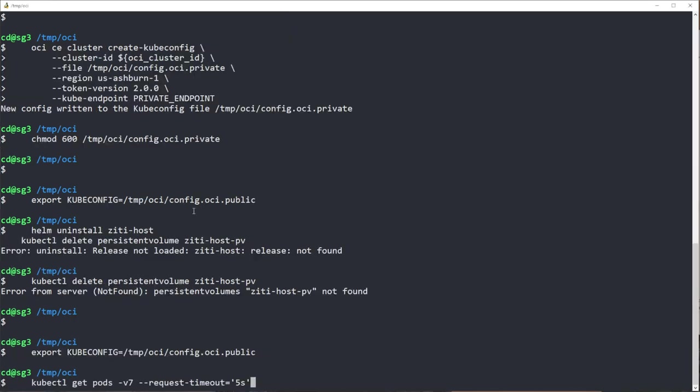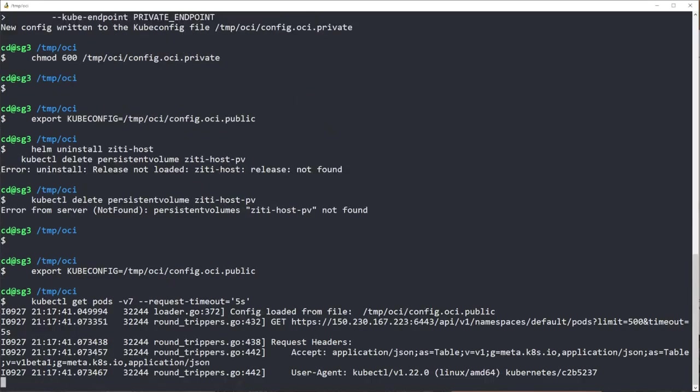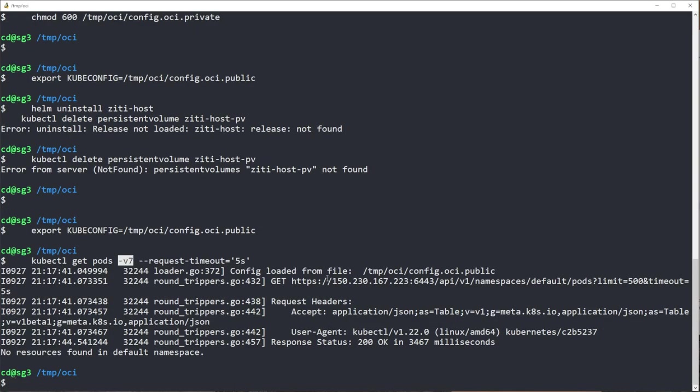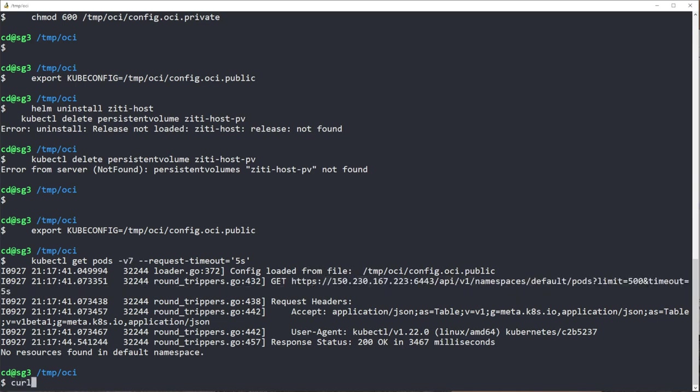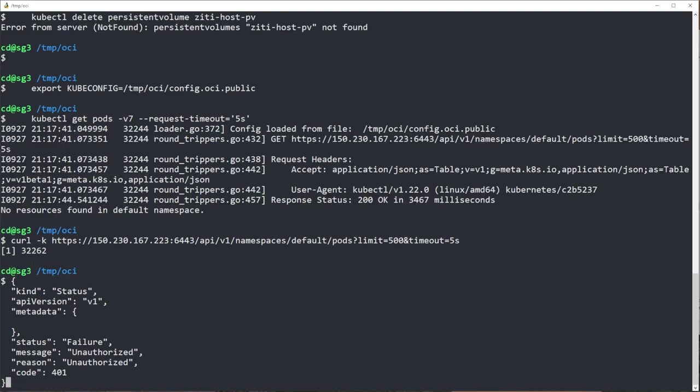Now we're going to just do the same thing again, but I'm going to use the minus V7 parameter to kubectl, which will output the actual URL that kubectl used to connect to. And you can see if I curl to that URL, I'll get a response.